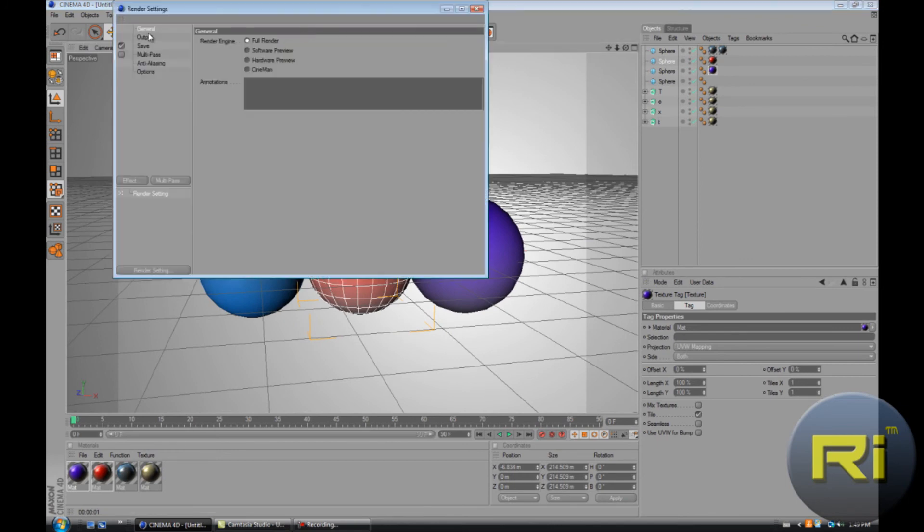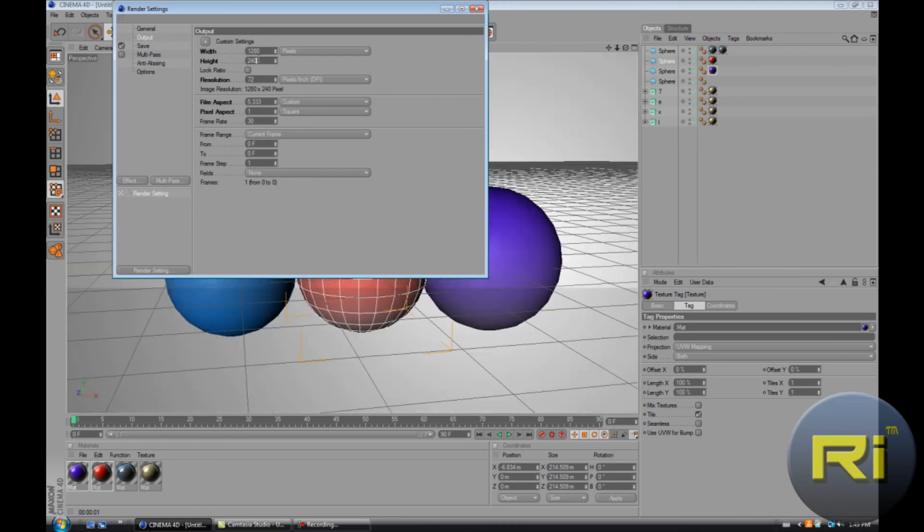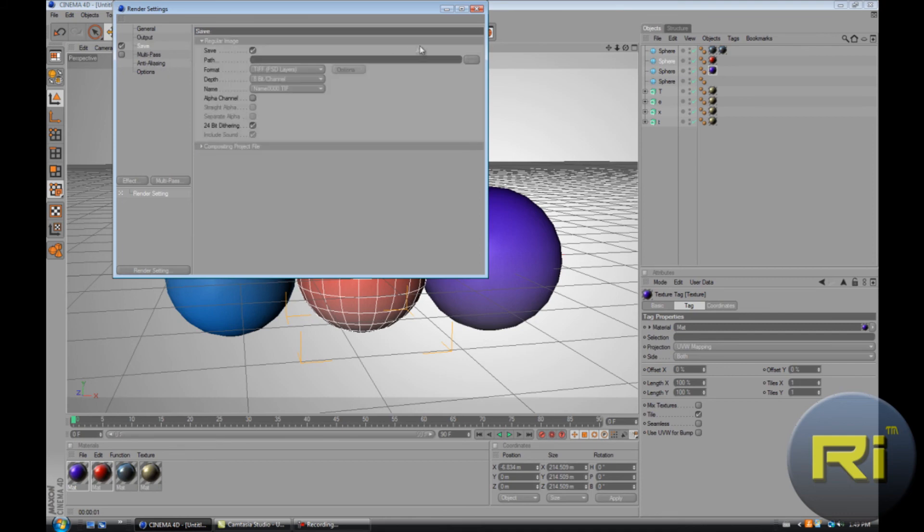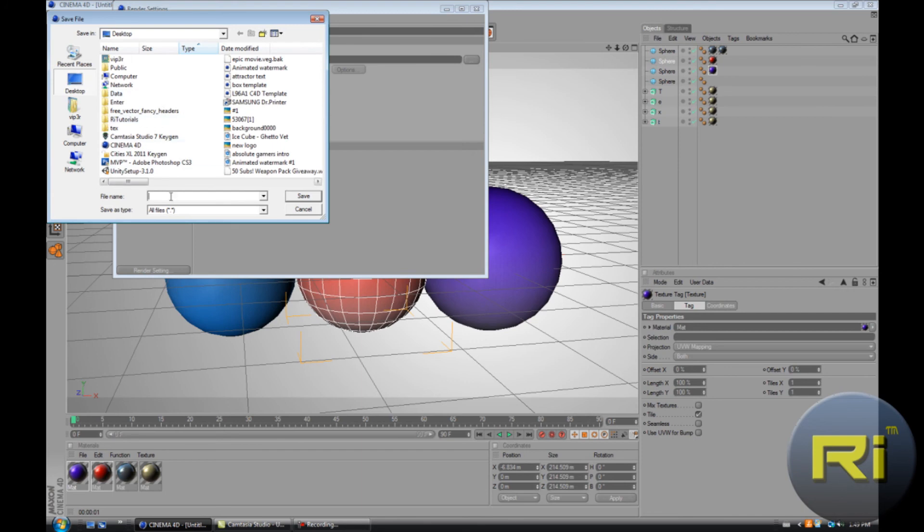Go to render settings. Output 1280 by 720. Aspect, and current frame. Yeah, zero to zero frames. And then save.